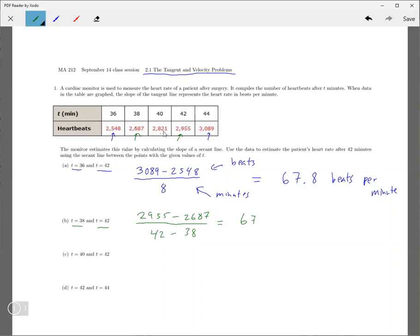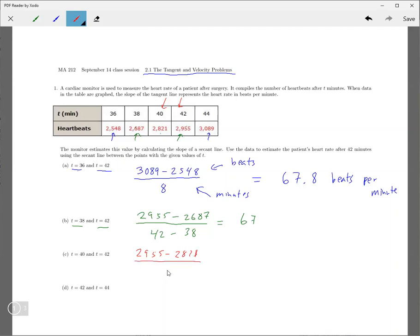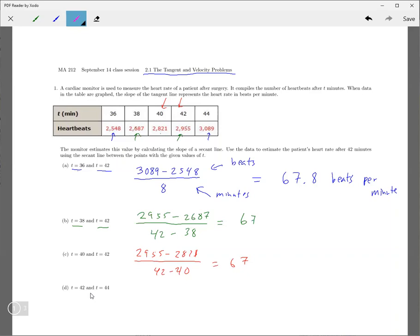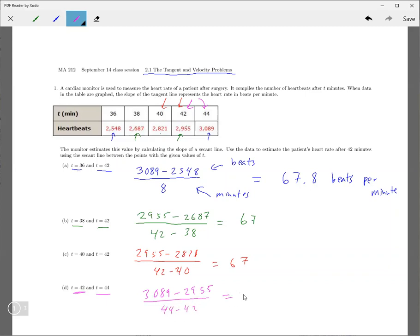And then from 40 to 42, again, the number of beats is just going to be the difference. Divided by the time elapsed, it's also 67. And then finally, the last one from 42 to 44, so that would be from here to here. 3089 minus 2955 over 44 minus 42. And I also get 67 for that.